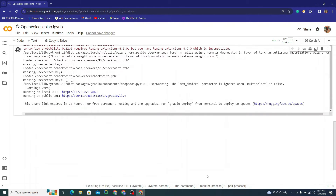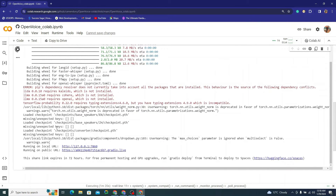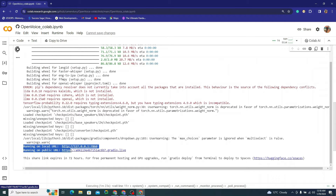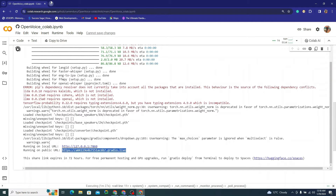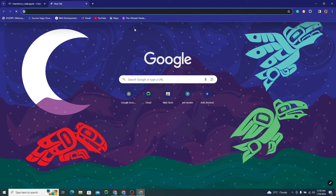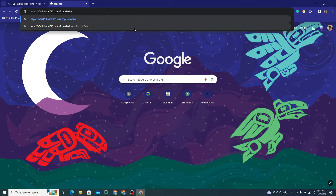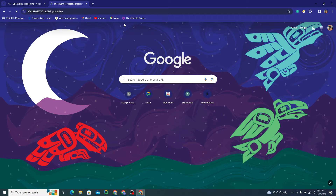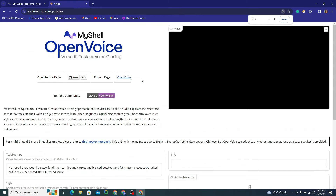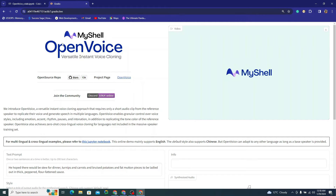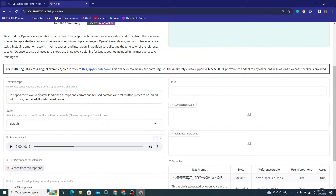You can see it just gave you two URLs. Grab the public one, copy it, and paste it in a new tab. It will load the application for you.